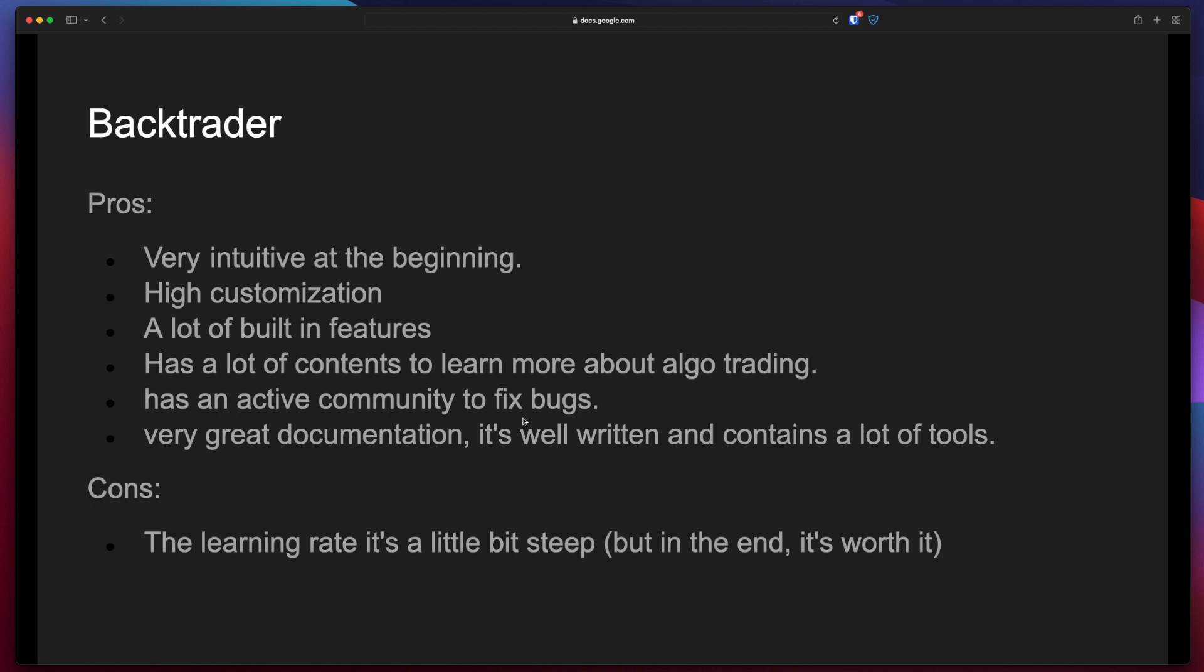It has an active community to fix bugs and it has very great documentation. It's well written and contains a lot of tools. The negative is that the learning curve is a little bit steep but in the end it's worth it.